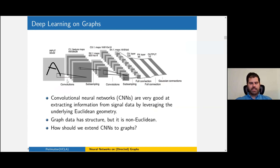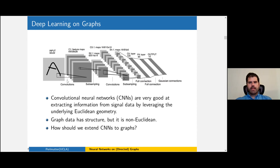Recently there's been a lot of interest in solving these tasks using deep learning. The idea is to take everything that's great about CNNs for image classification and adapt them so they work on graphs. The key insight is that CNNs are based on the geometry of an image, which can be viewed as a nice regular grid of pixels. Graphs have some structure, but it's not this Euclidean grid-like structure. So the question is: how can we take advantage of this modified structure and extend CNNs to graphs?